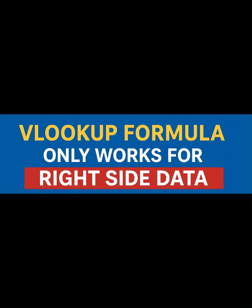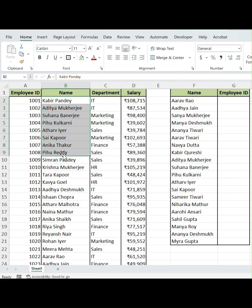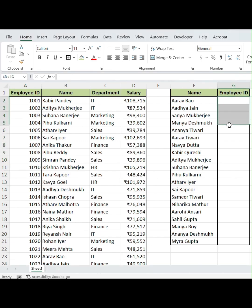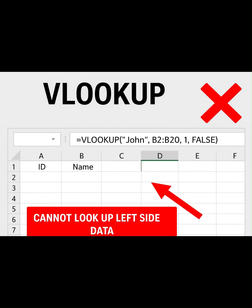For example, I have employee names in the middle column and employee IDs on the left. If I want to get the ID for a name, VLOOKUP won't work because it can't look left.